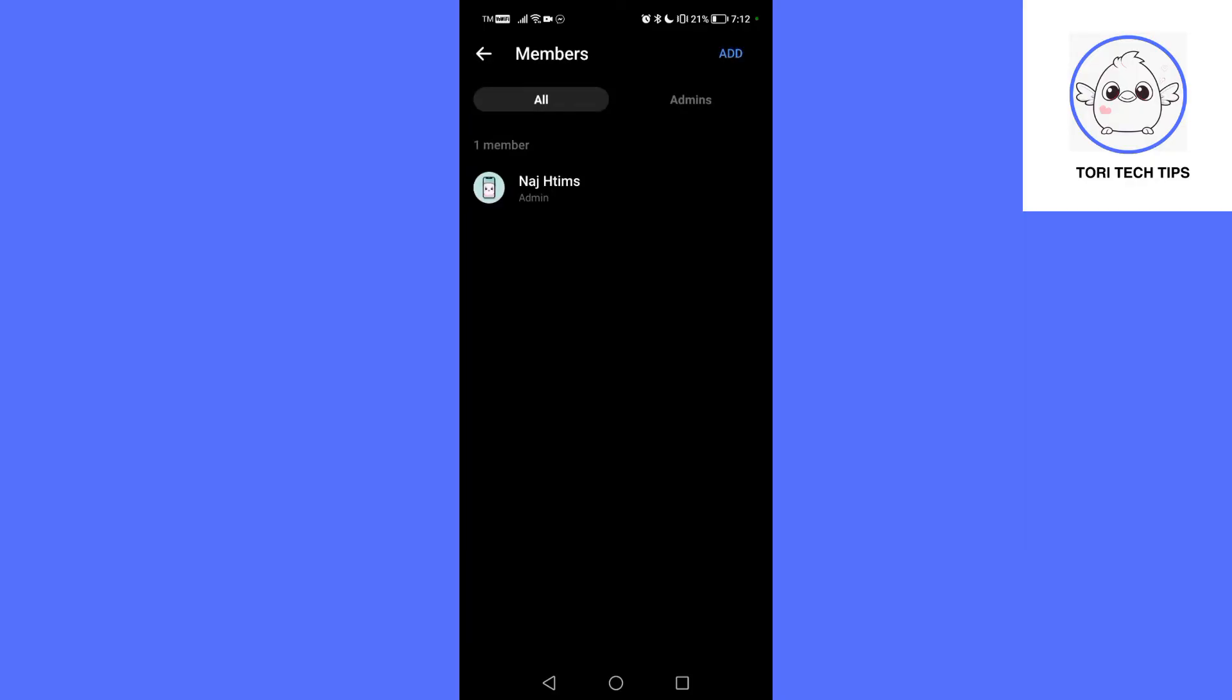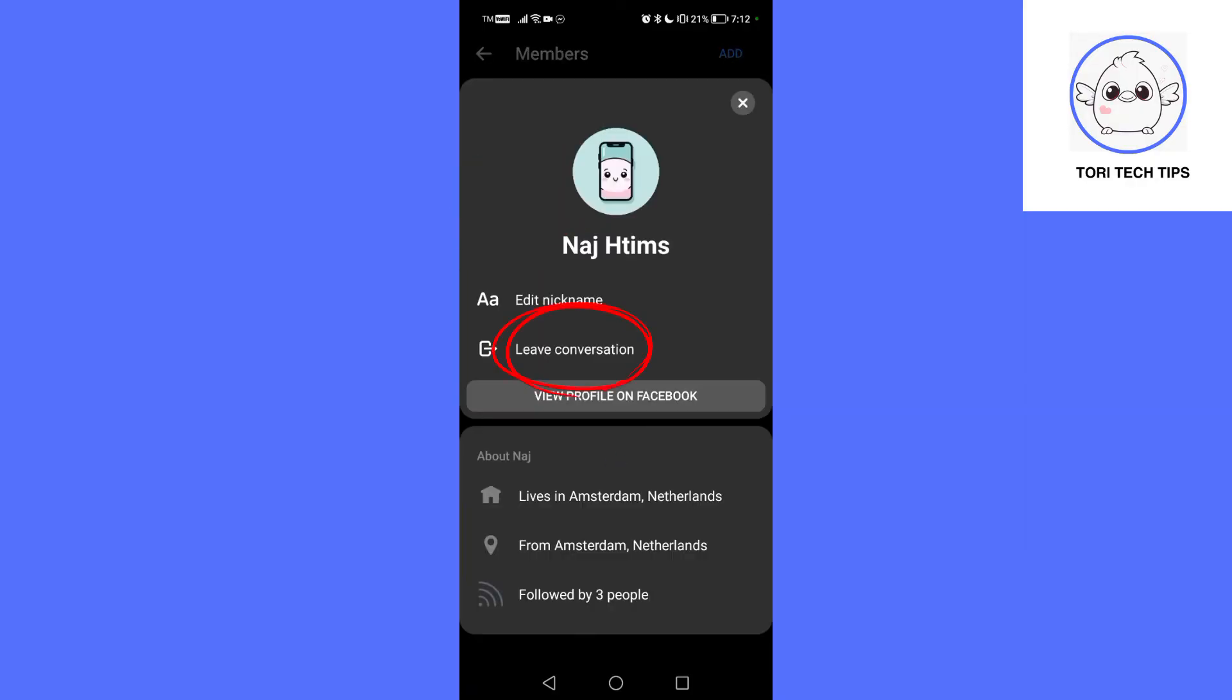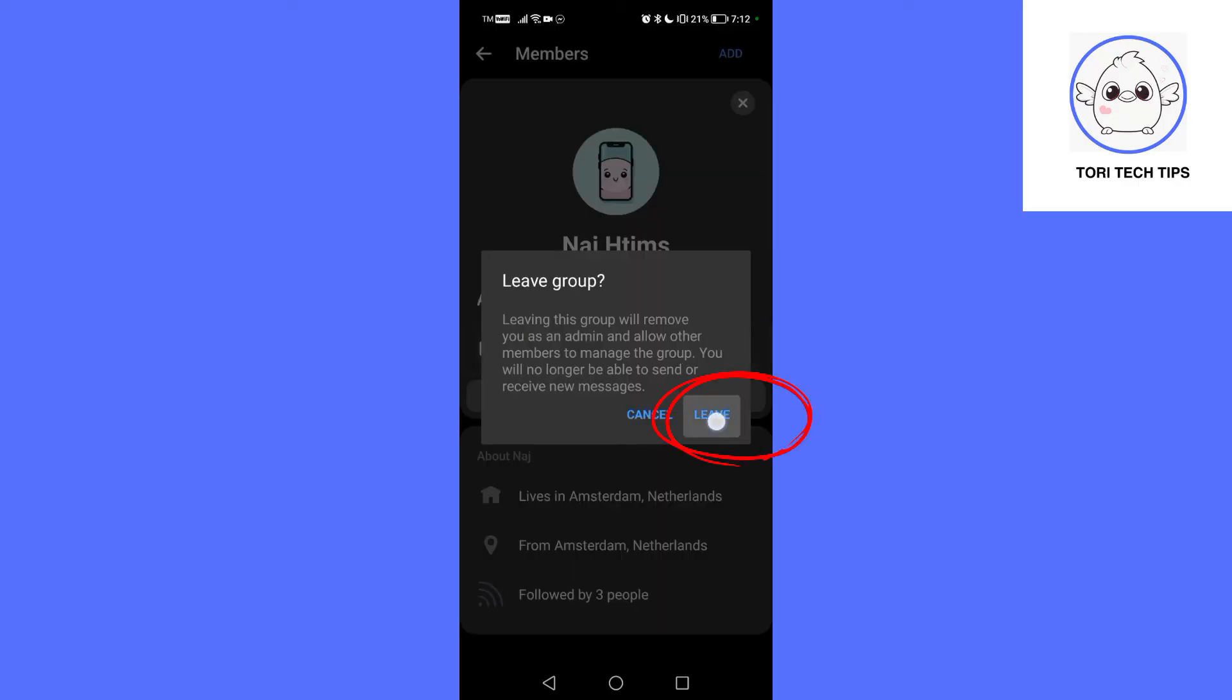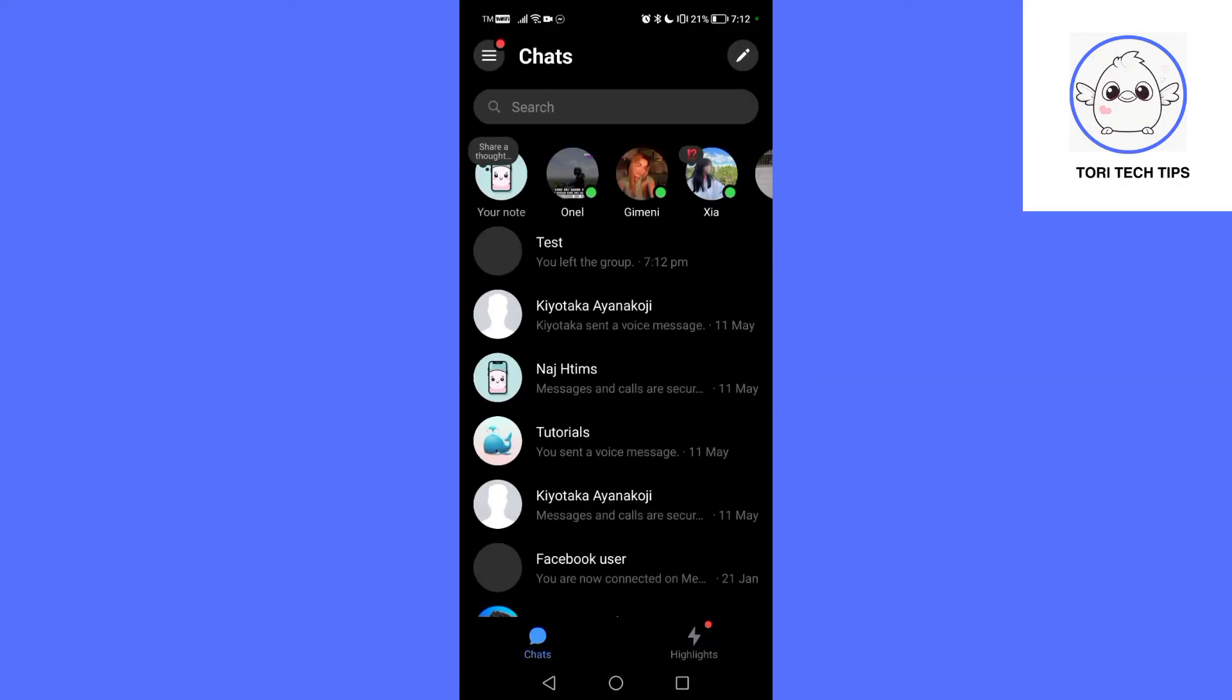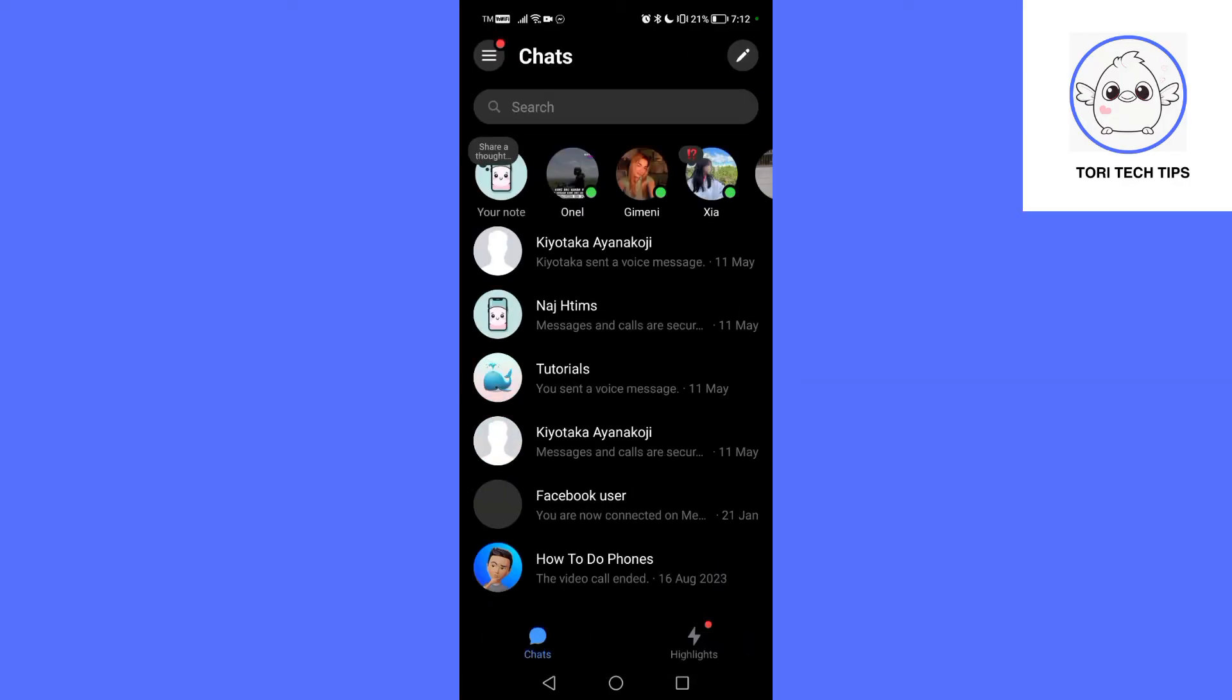After removing all members, tap on your own name, select leave conversation, and confirm by tapping leave. This will delete the group chat for everyone involved.